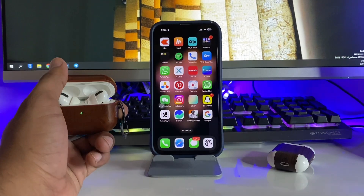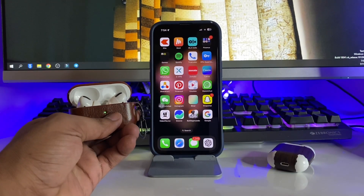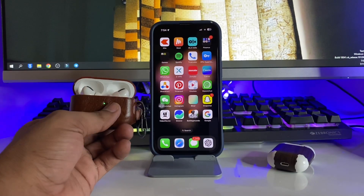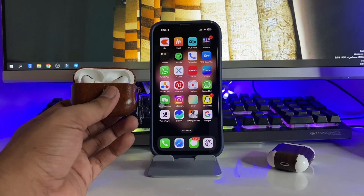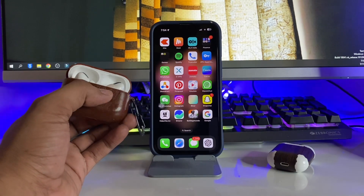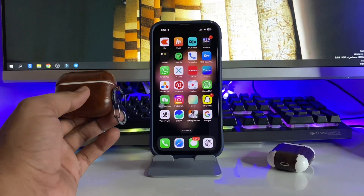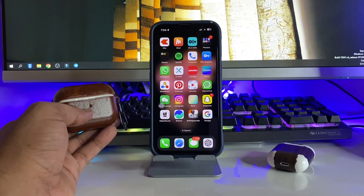Hi guys, welcome back to my channel. In this video I'm going to show you how we can fix the issue of AirPods Pro noise cancellation not working, and transparency mode too.